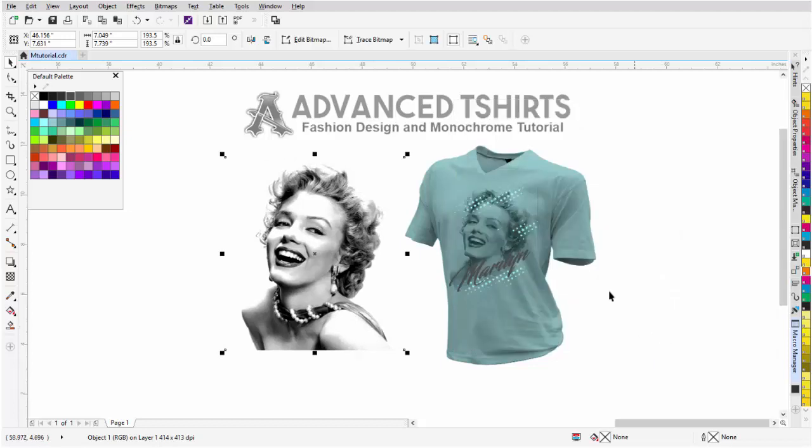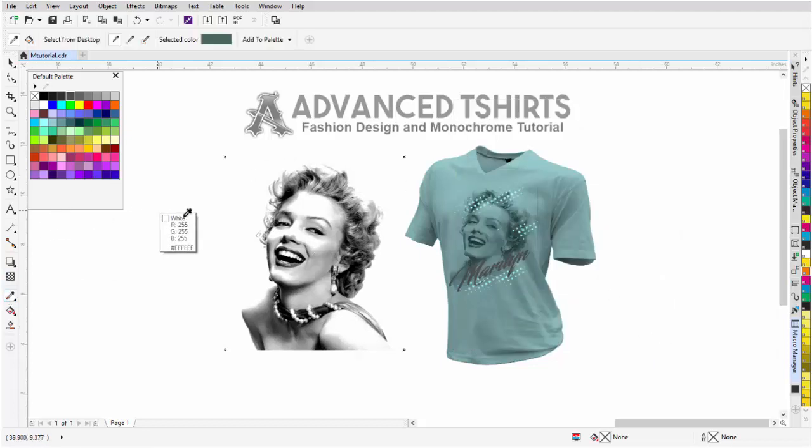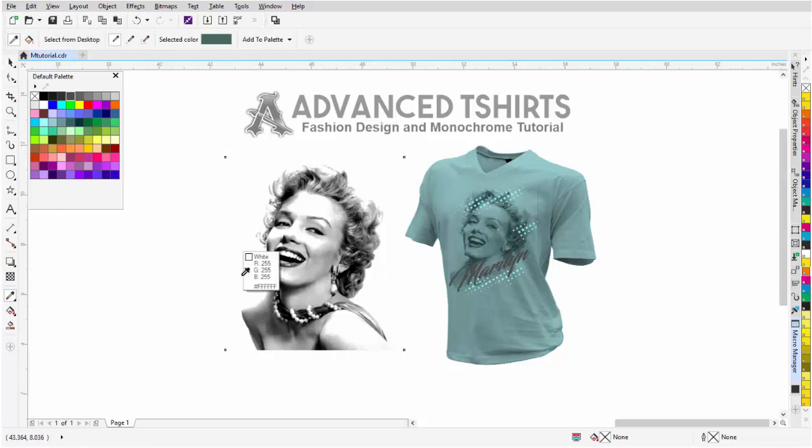The next thing I'll do is come over here to my eyedropper tool because I want to verify that that is indeed white, and it is. It's 255, 255, 255 RGB, or white.